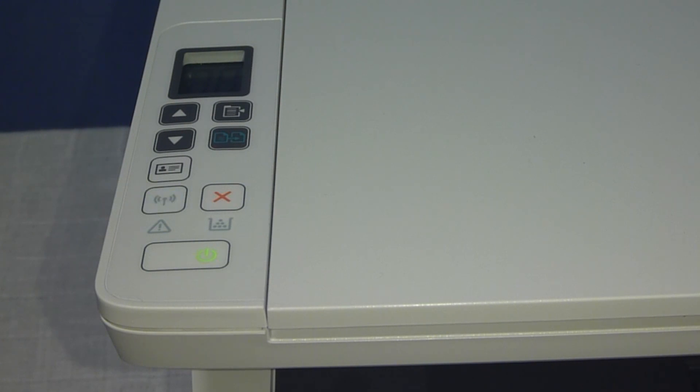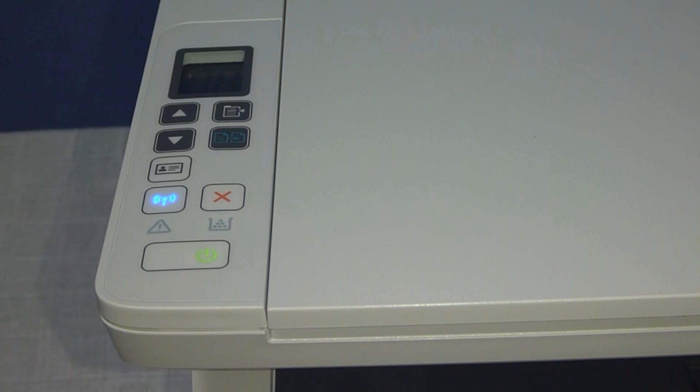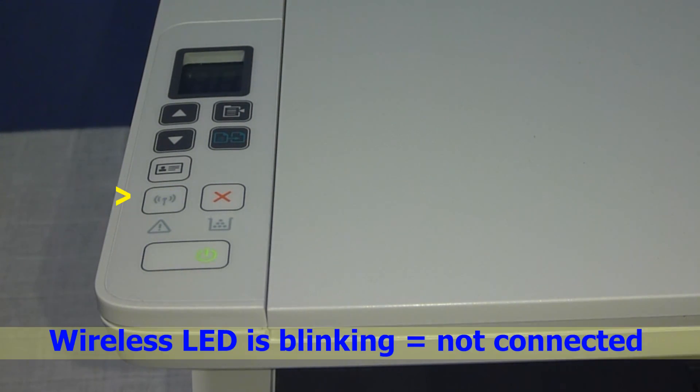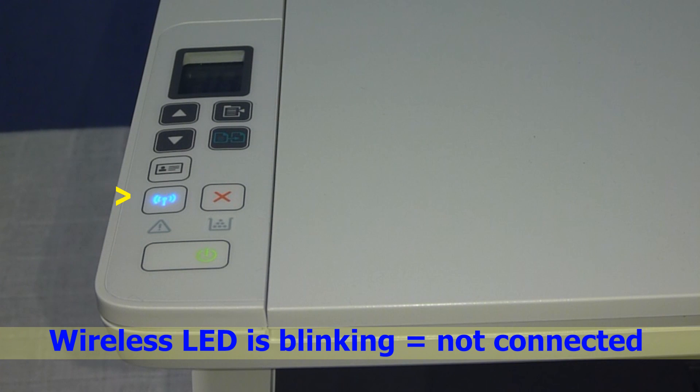We are going to show you how to connect this printer to your wireless network. You will notice that the wireless LED is blinking because it is not connected.